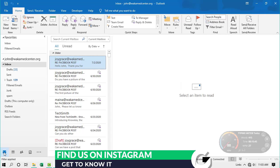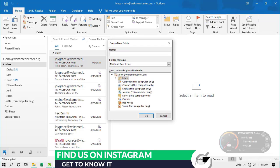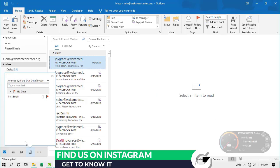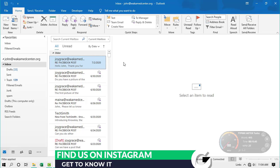The second shortcut I'll share is one that helps you create a new subfolder. In our first tip we saw that you need to create subfolders to automatically file emails. Instead of clicking and selecting New Folder with the mouse, if you want to do this very fast from the keyboard, you can press Ctrl + Shift + E. That opens the Create New Folder dialog window where you can type the folder name and select where to place it.